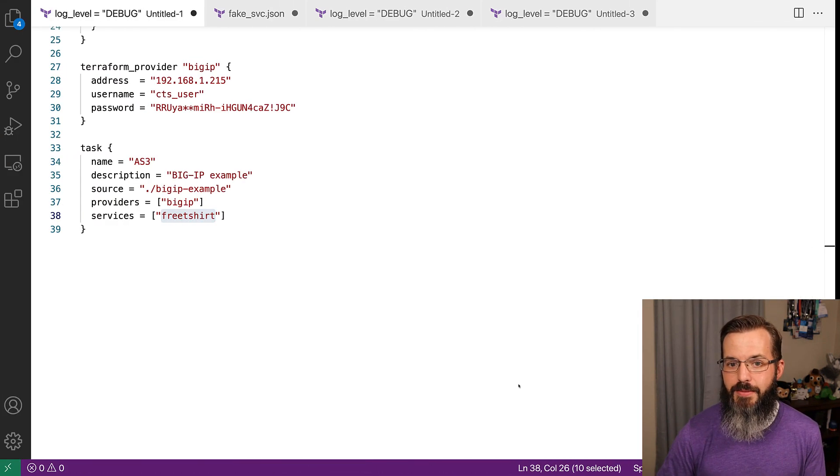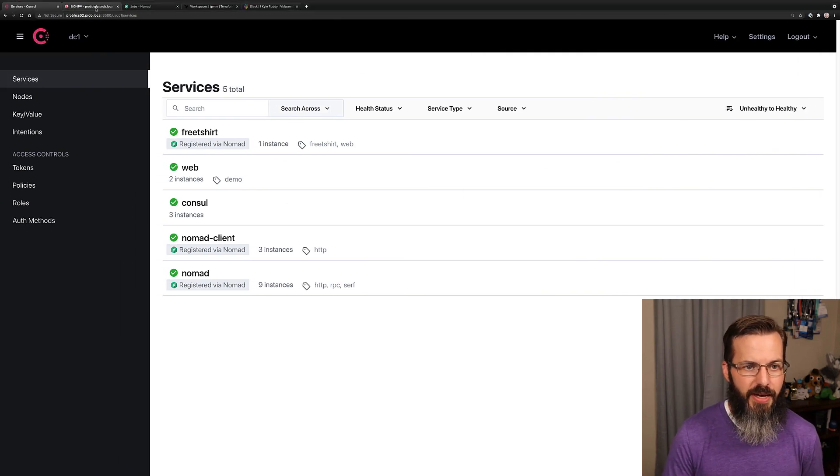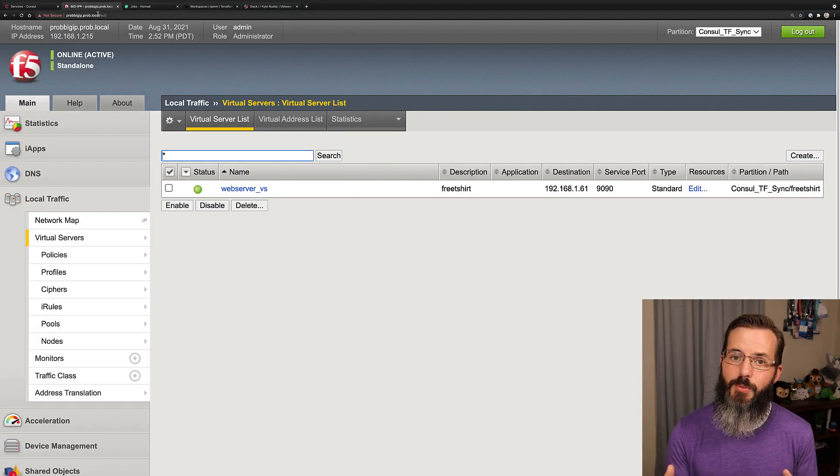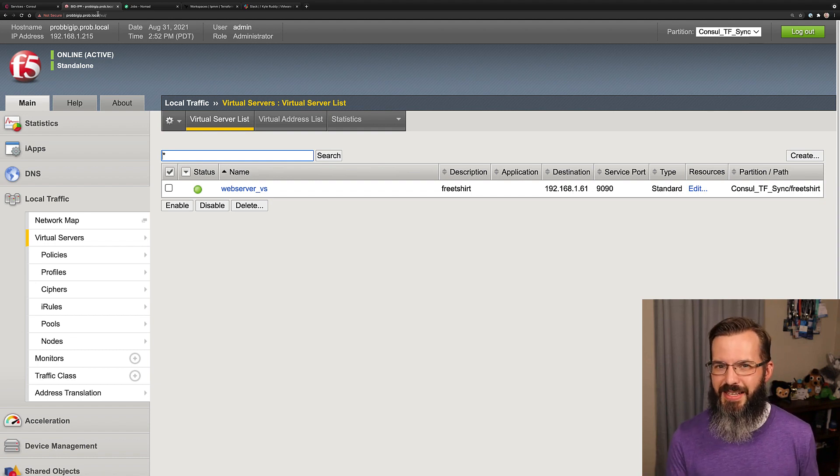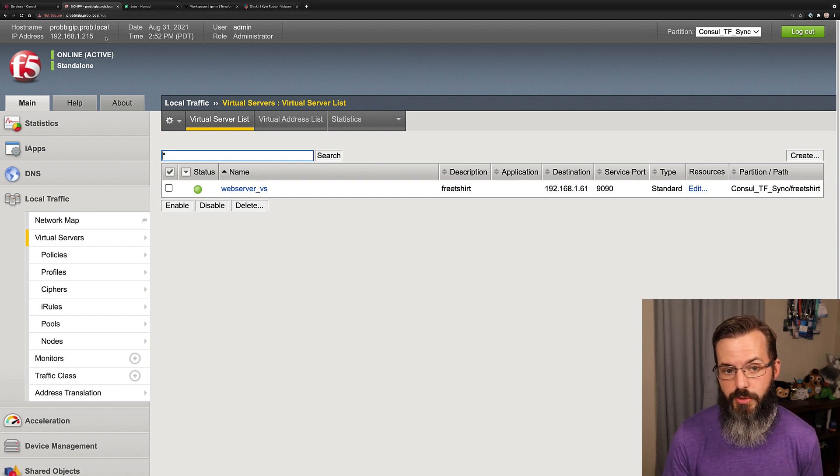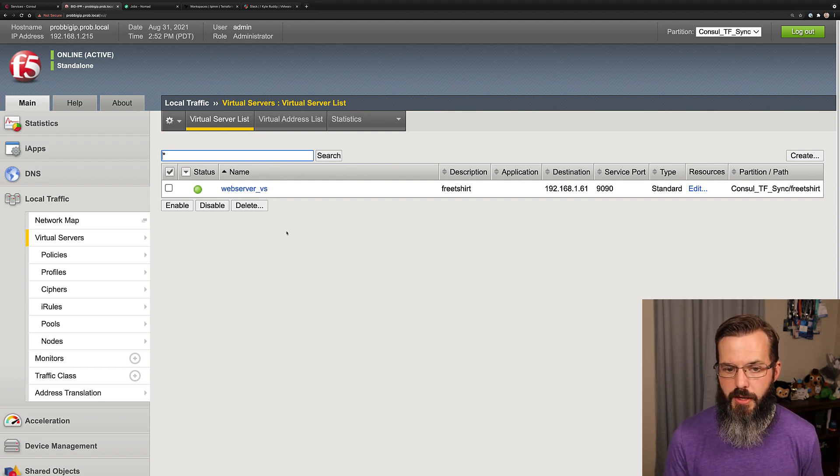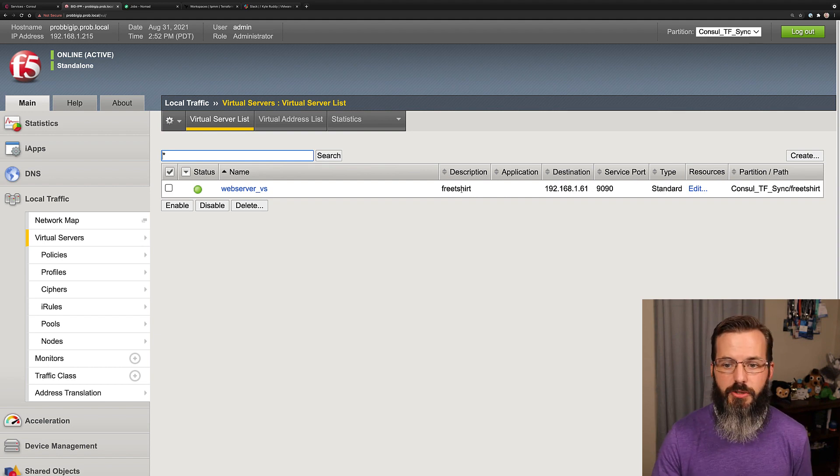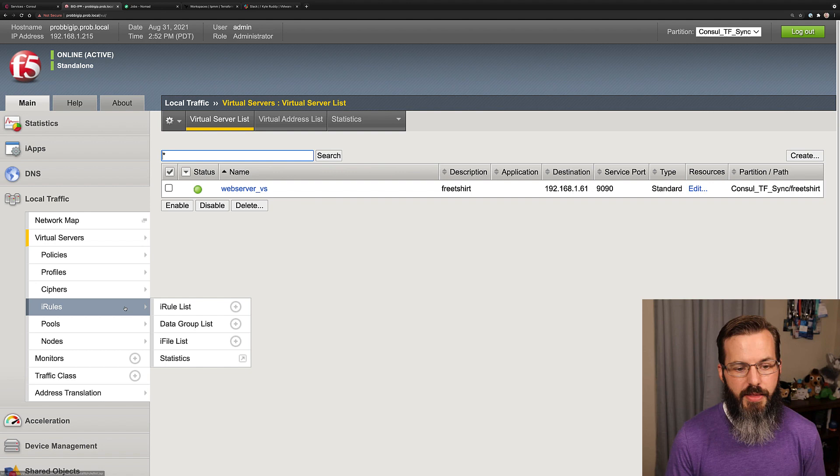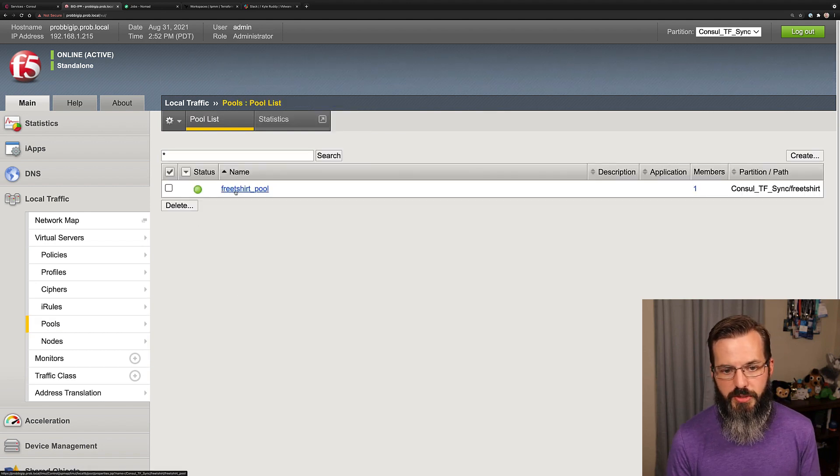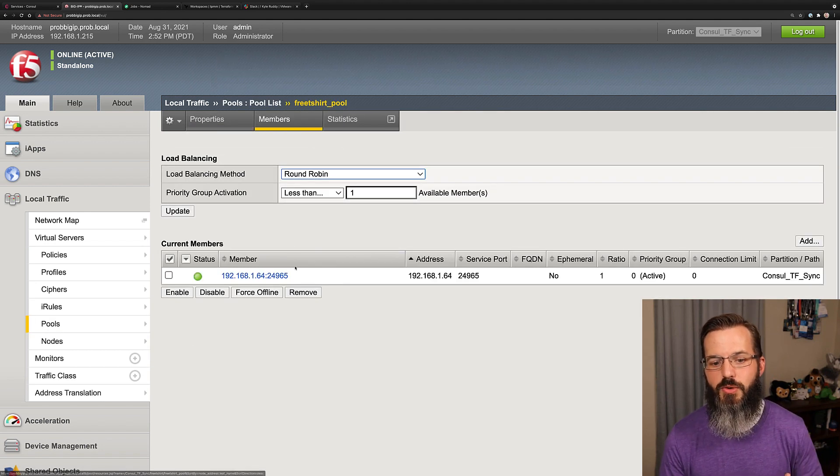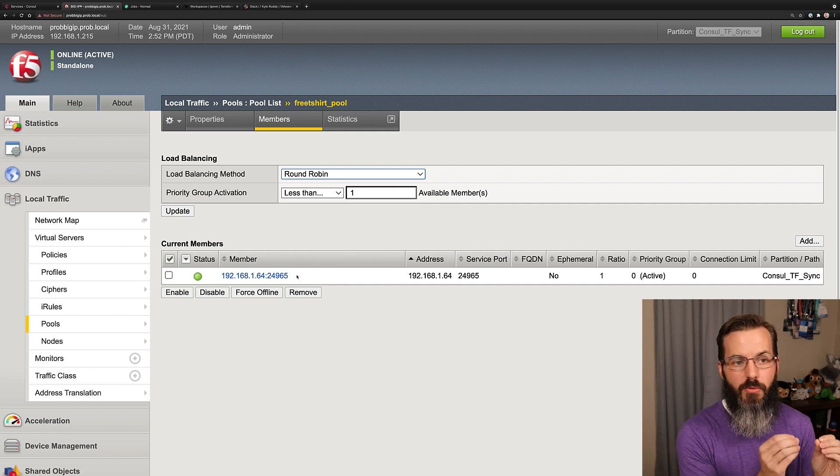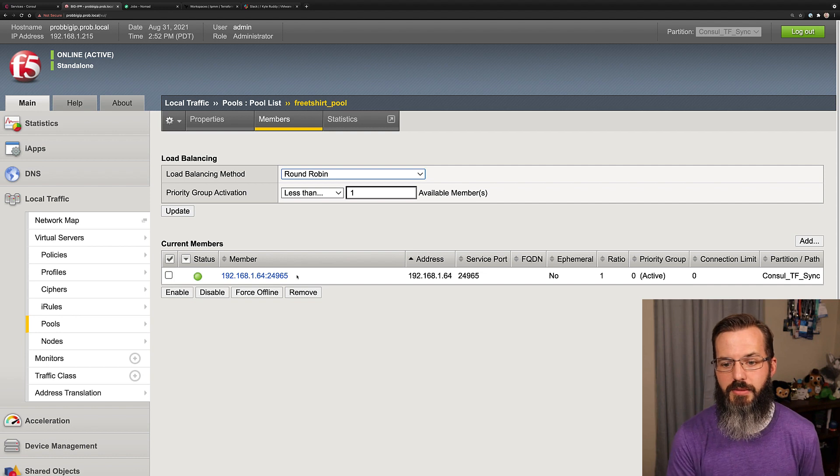The first time that I ran this, it went through into our BIG-IP appliance here and set up a couple different things. While I'm not going to do this in this demo because it does take a little bit, I do want to show you what's happening. Here it created and set up this web server virtual server. We can see that it has the free t-shirt description. We have a destination IP and port. Then we have our pool. The pool is going to be important because on the back end, this members list is going to be what matches up to the instances that are within that free t-shirt service in console.